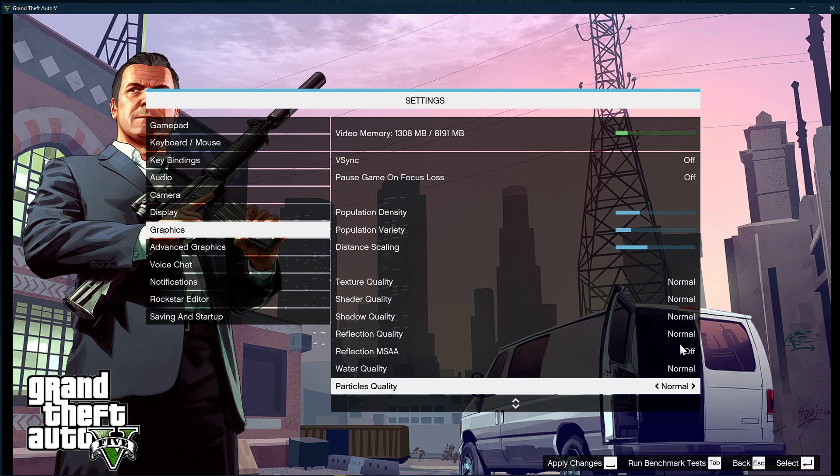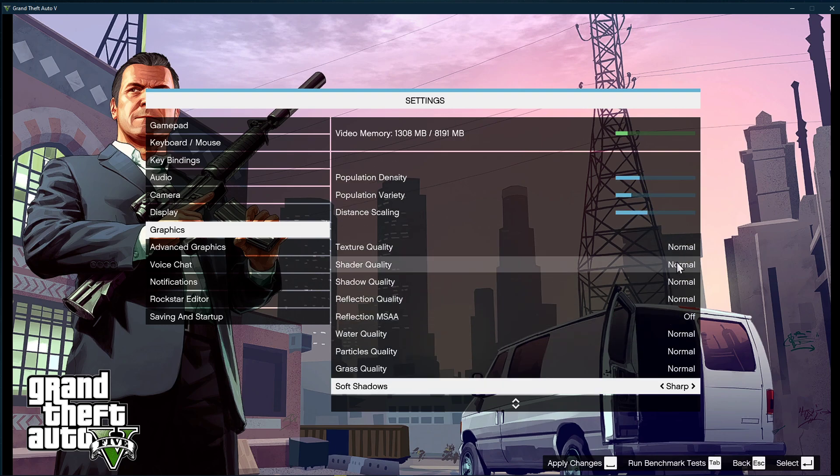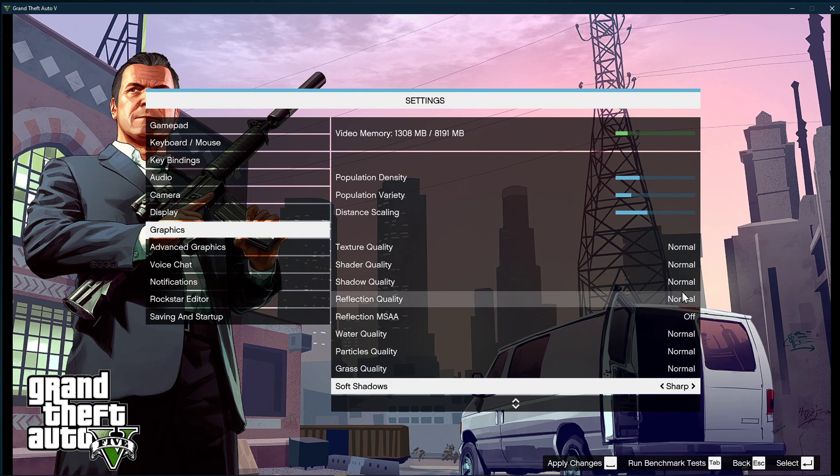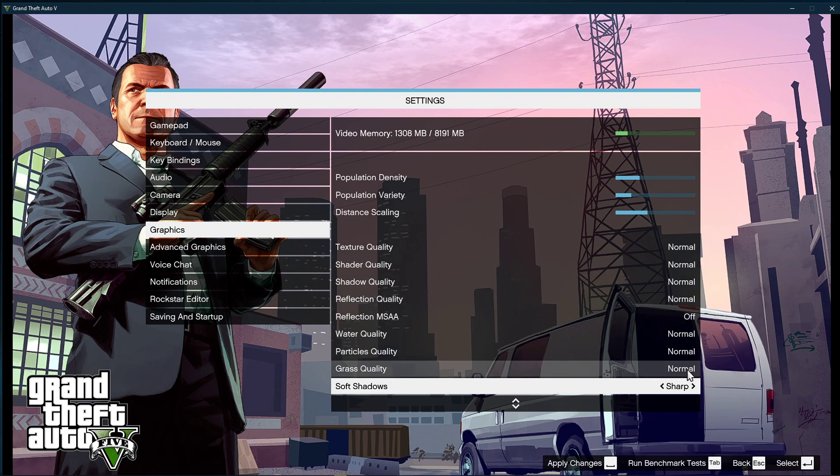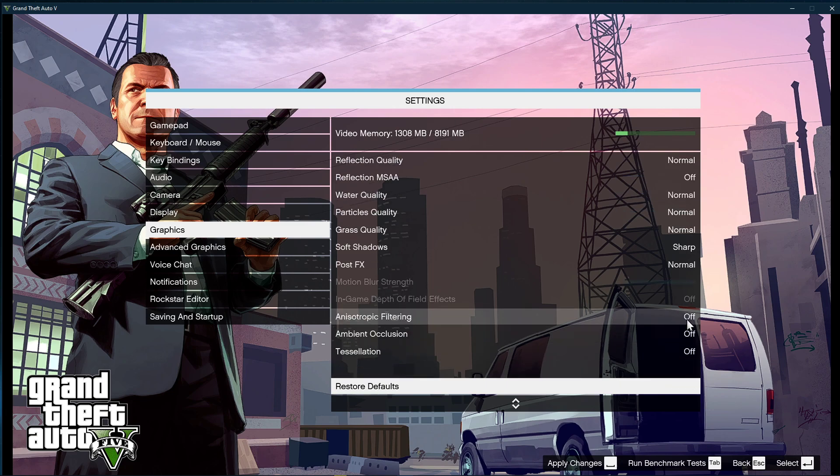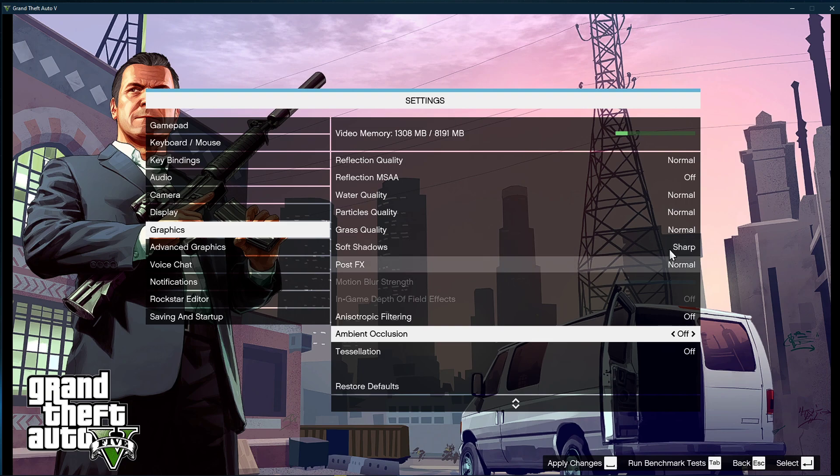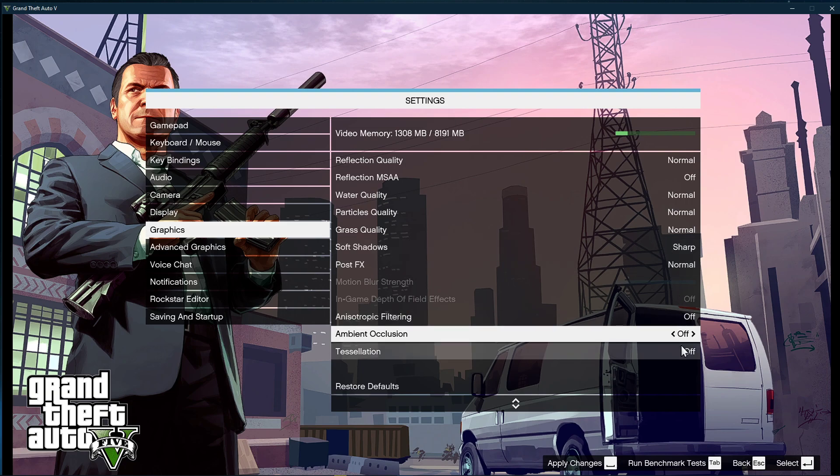Set the texture quality to normal, as well as the shadow, reflection, water, particles, and grass quality options. Turn reflections MSAA off, and soft shadows to sharp. Anisotropic filtering, ambient occlusion, and tessellation should also be turned off.